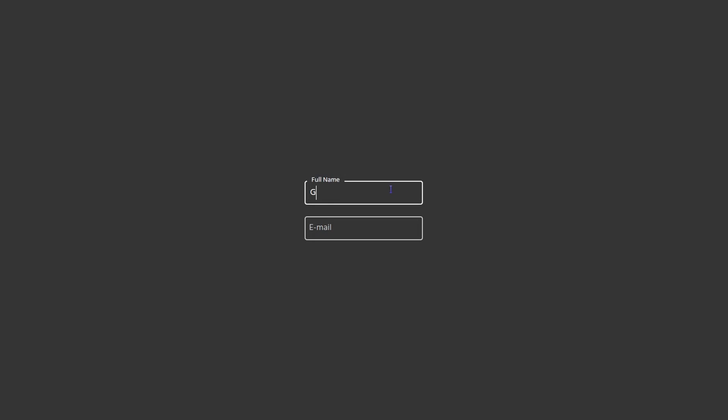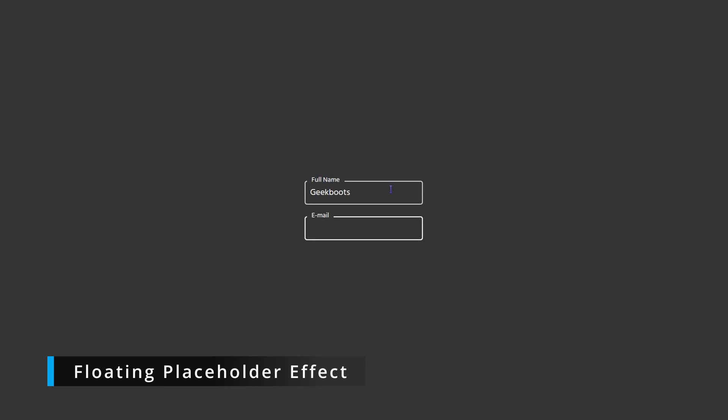Hi everyone, in this video I will show you how to create a floating placeholder effect using only HTML and CSS.